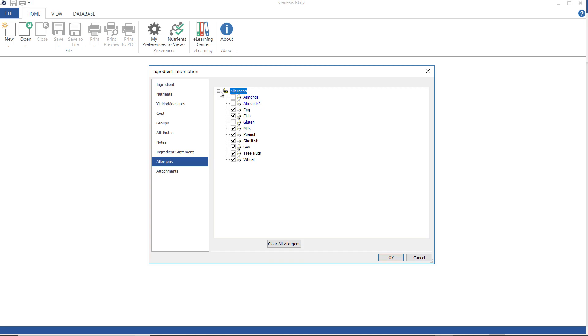Allergens. The program has to assume that all new ingredients contain all allergens. And here is where you would clear the allergens it doesn't have. So I'm going to clear them all.